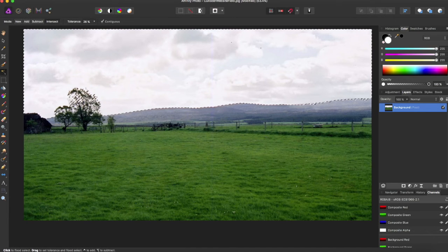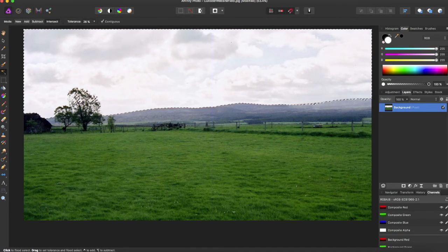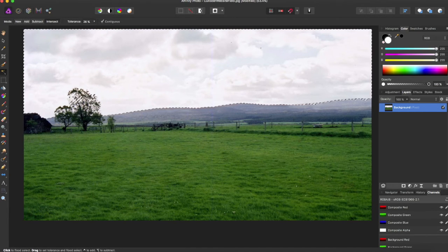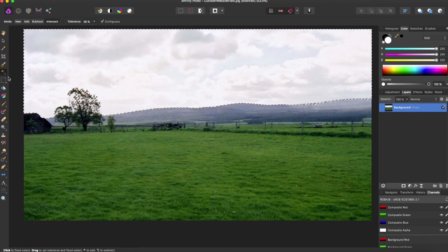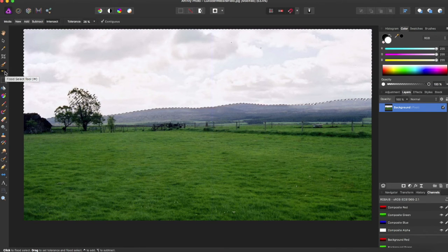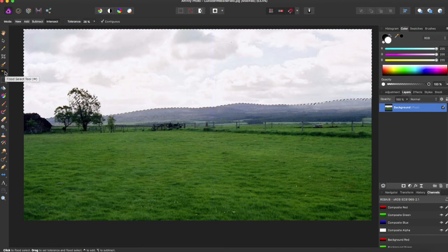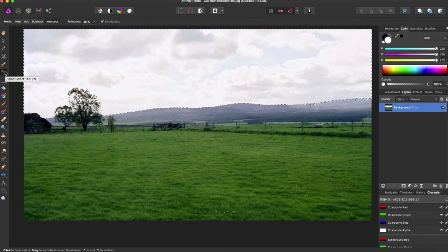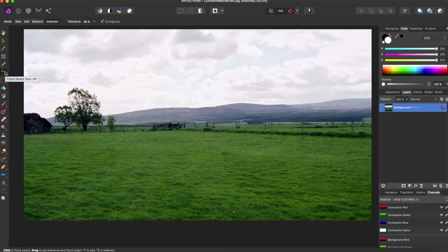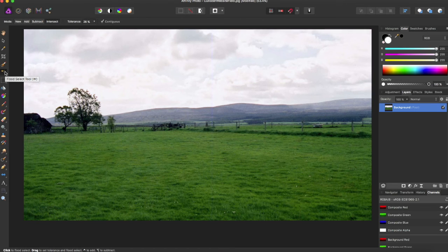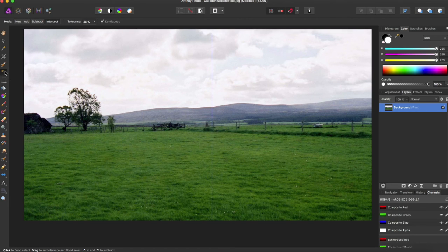Now that is how you use the flood tool within Affinity Photo. If you want to deselect you can use Command D. If you liked the video give it a thumbs up and subscribe for more Affinity Photo and Affinity Designer tutorials. Thanks for watching.